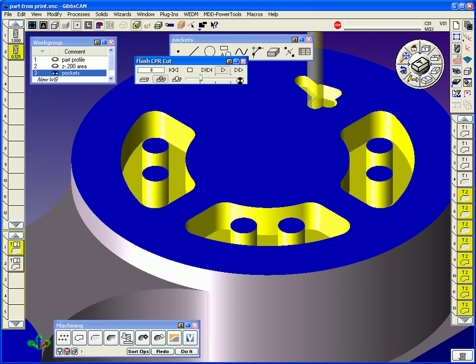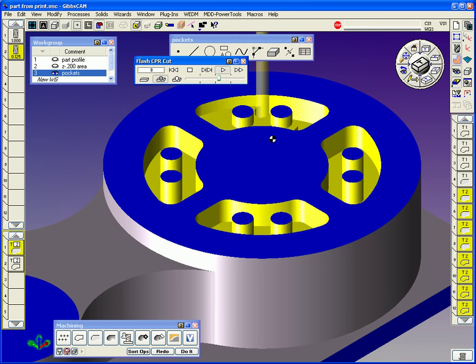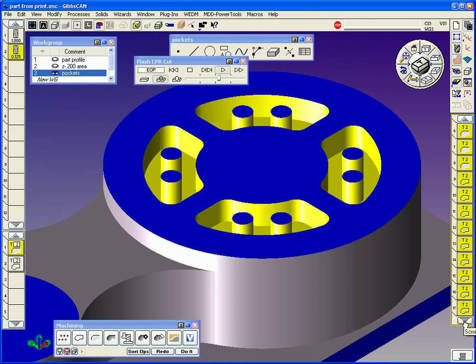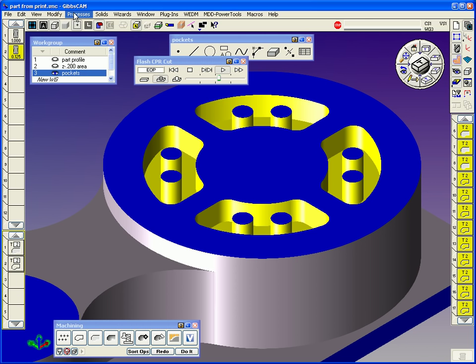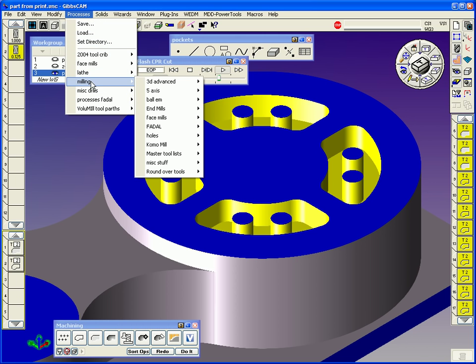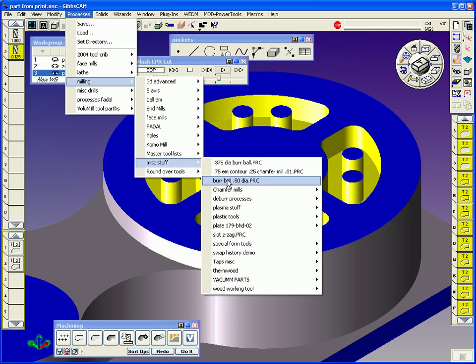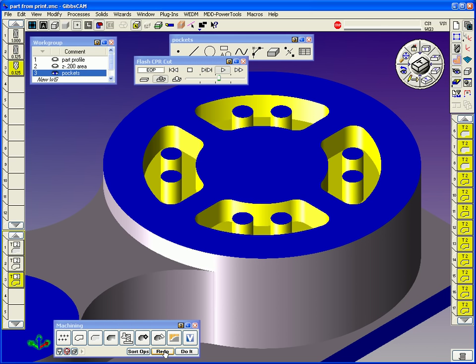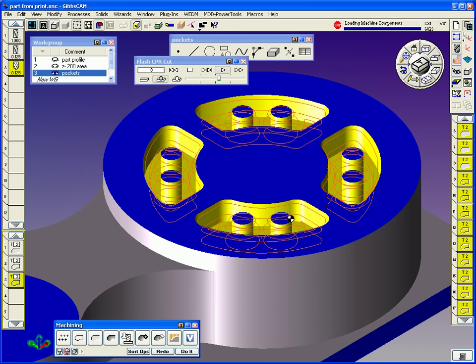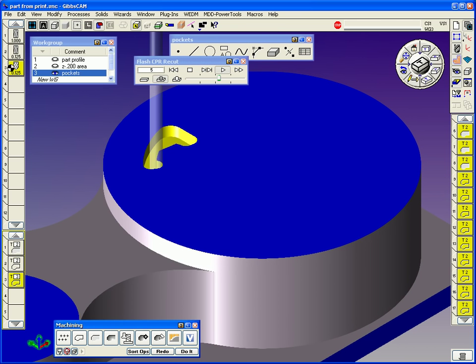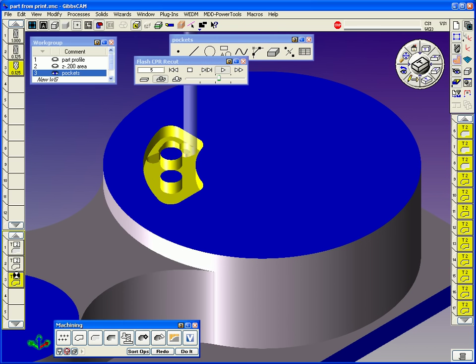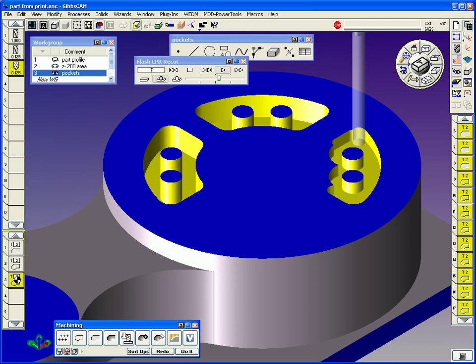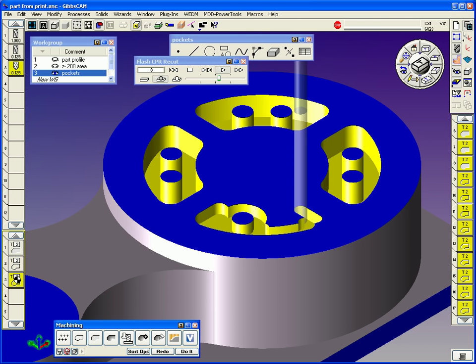Now after I got this pocket done, I might want to chamfer all these edges. Now with GibbsCAM, when we build processes, we can save them and reuse them. If I deselect add one to it, because I want to bring in my chamfer process to cut all these right now. So I go to my milling process library I've been building and miscellaneous chamfer mills. I'll grab this little eighth inch chamfer mill set for five thousandths and redo it.